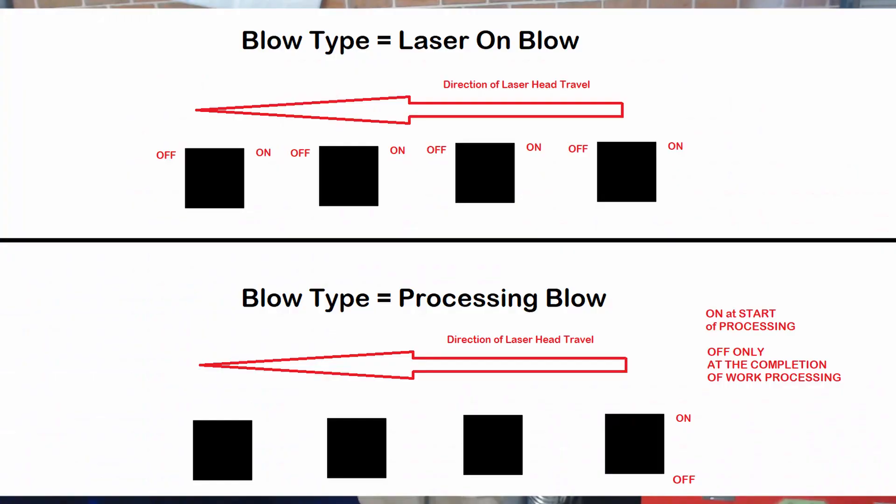So if we have an engraving job where the laser's on and off throughout the process of a sweep, the pneumatic solenoid will click on and off between each time the laser is firing.